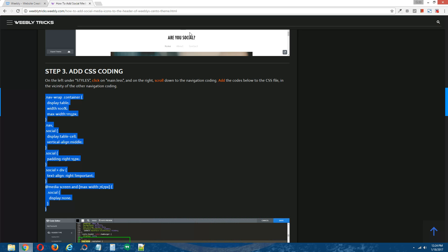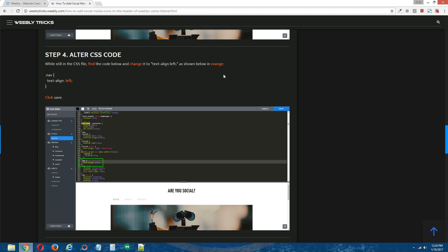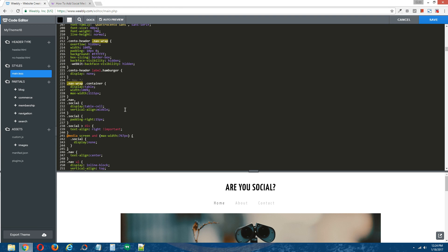Step four: alter CSS code. Now we need to look for the CSS class .nav, and we need to change its text alignment from center to left. Back to the Weebly editor — and it is right here, directly below the CSS code that we just added from the written tutorial. We're going to change its text alignment from center to left, and we're going to click Save.